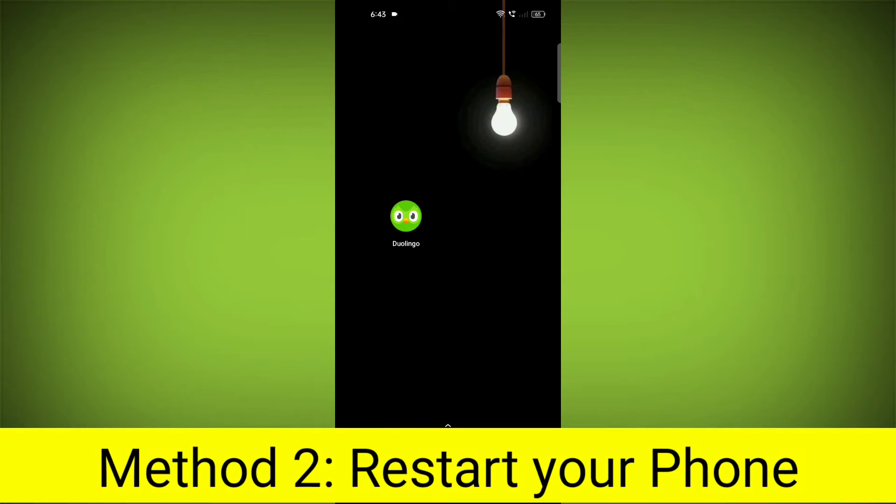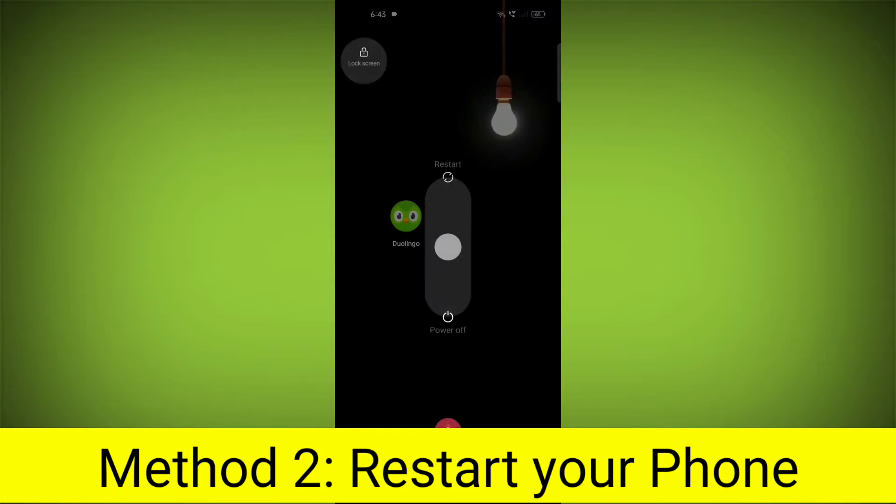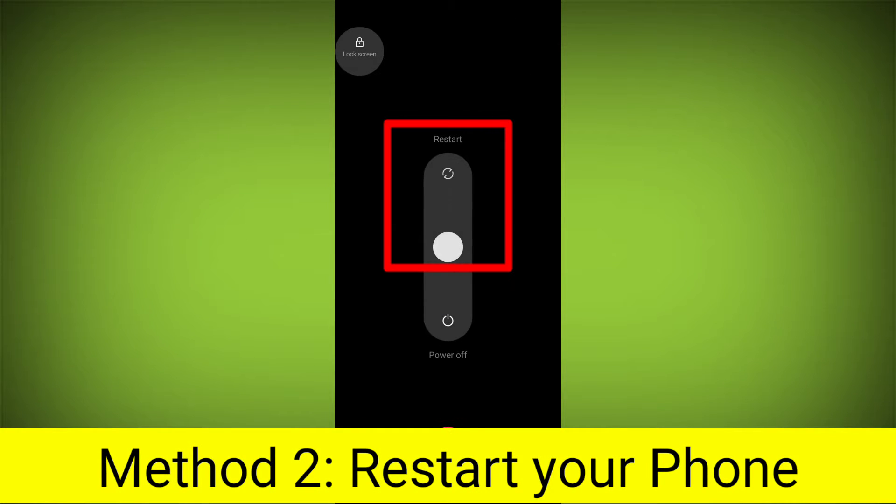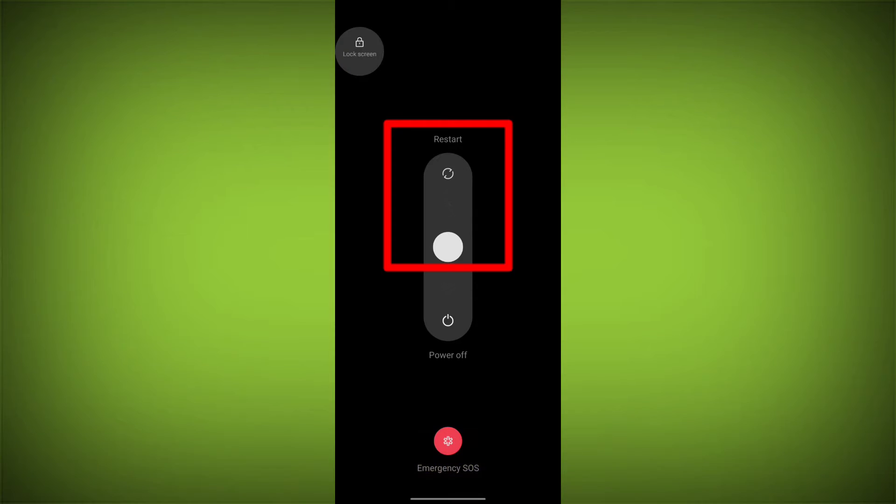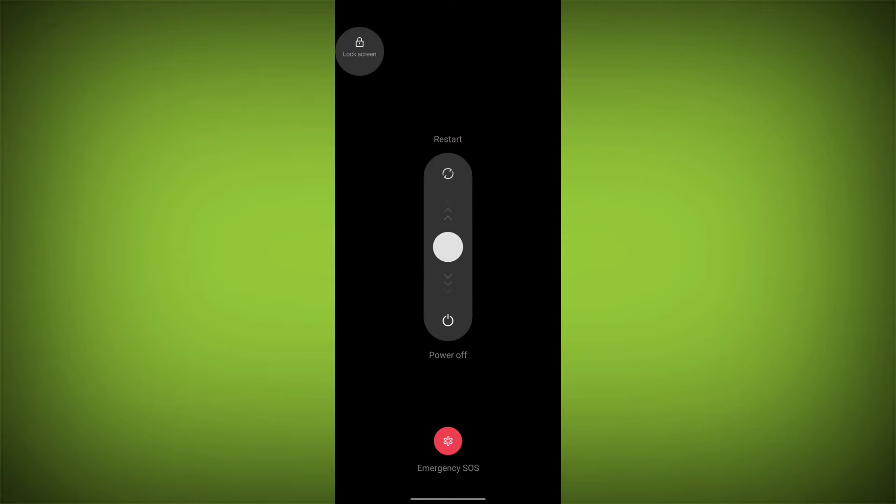Method 2: Restart your phone. This can often fix minor software glitches that may be causing the problem.